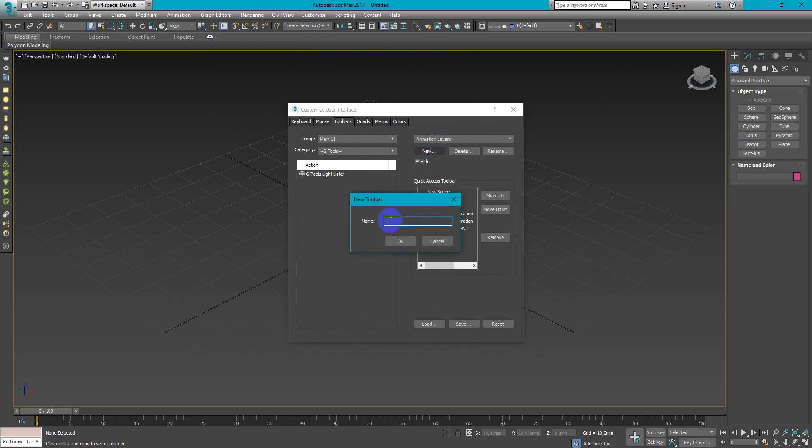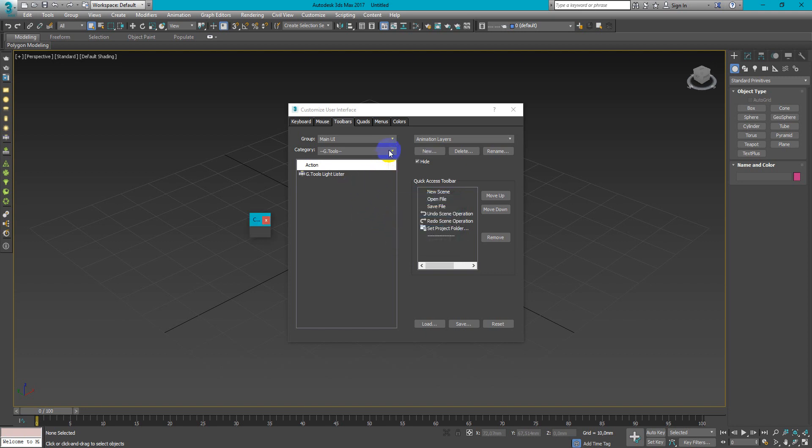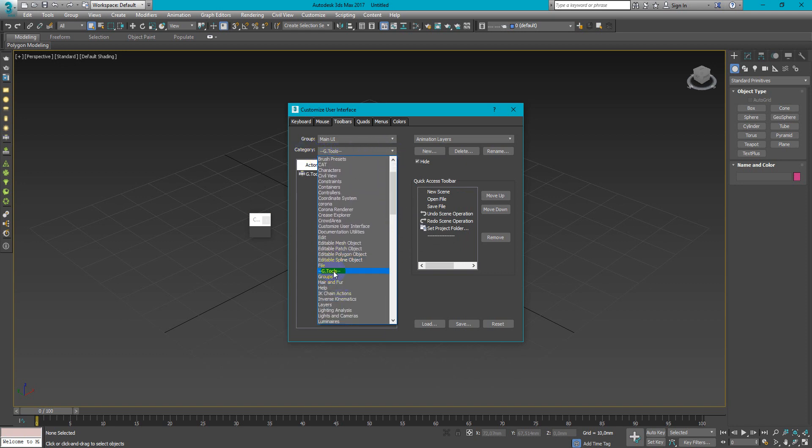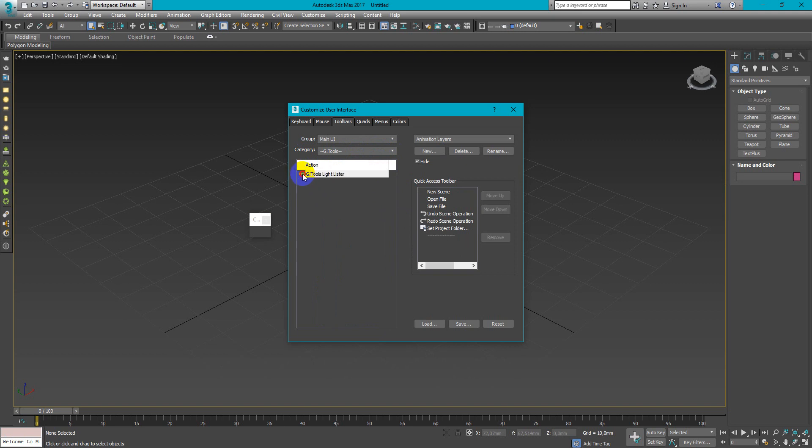It can look like this. Here in the category you can find Gtools and just drag and drop it.